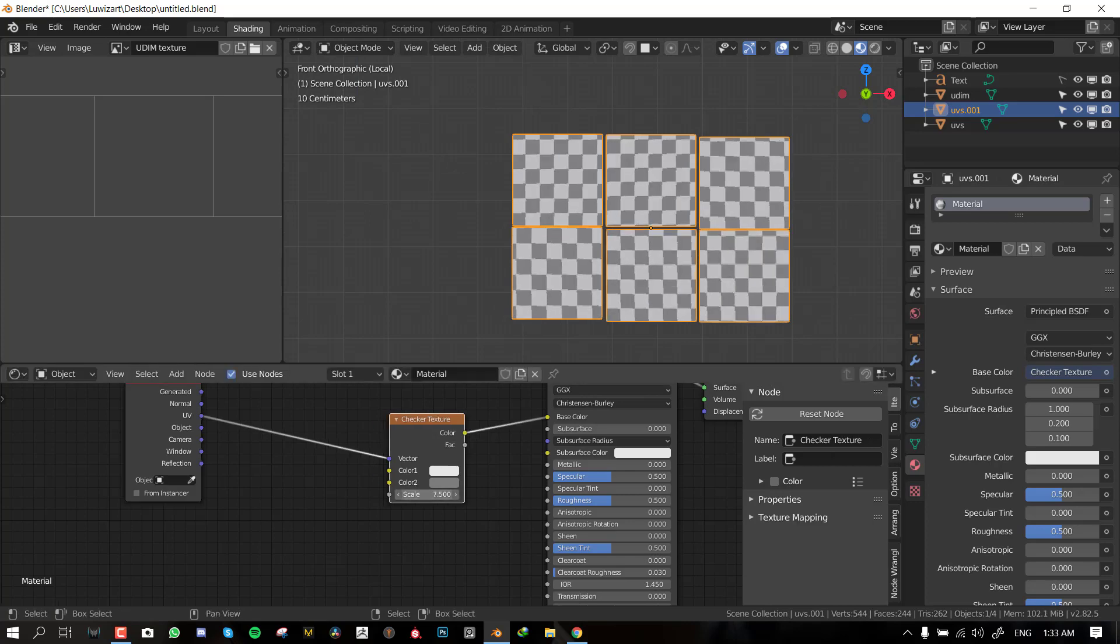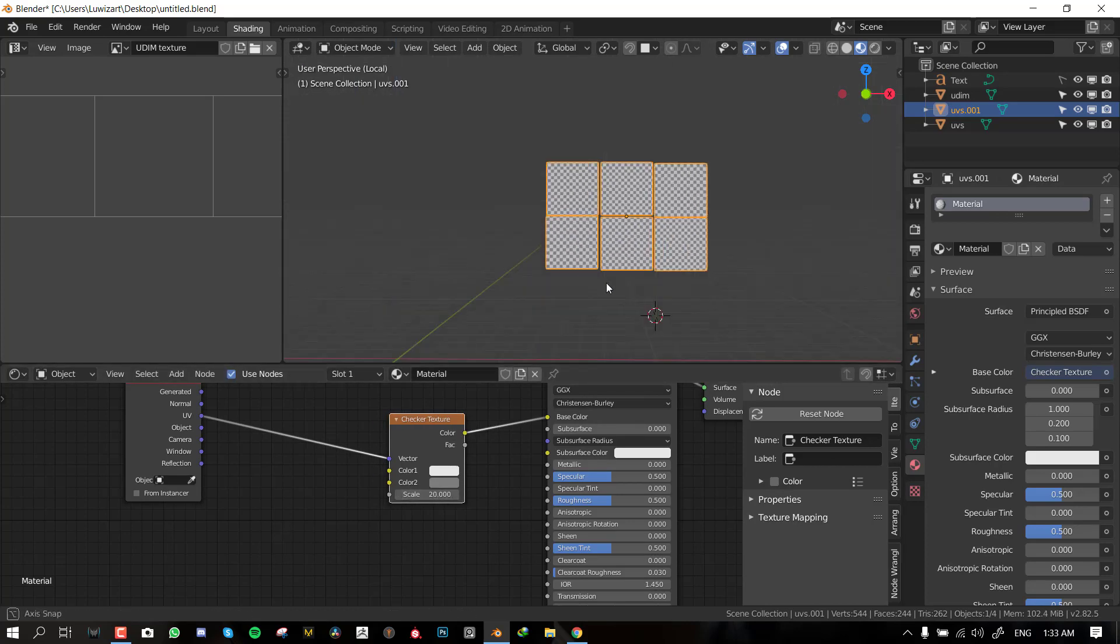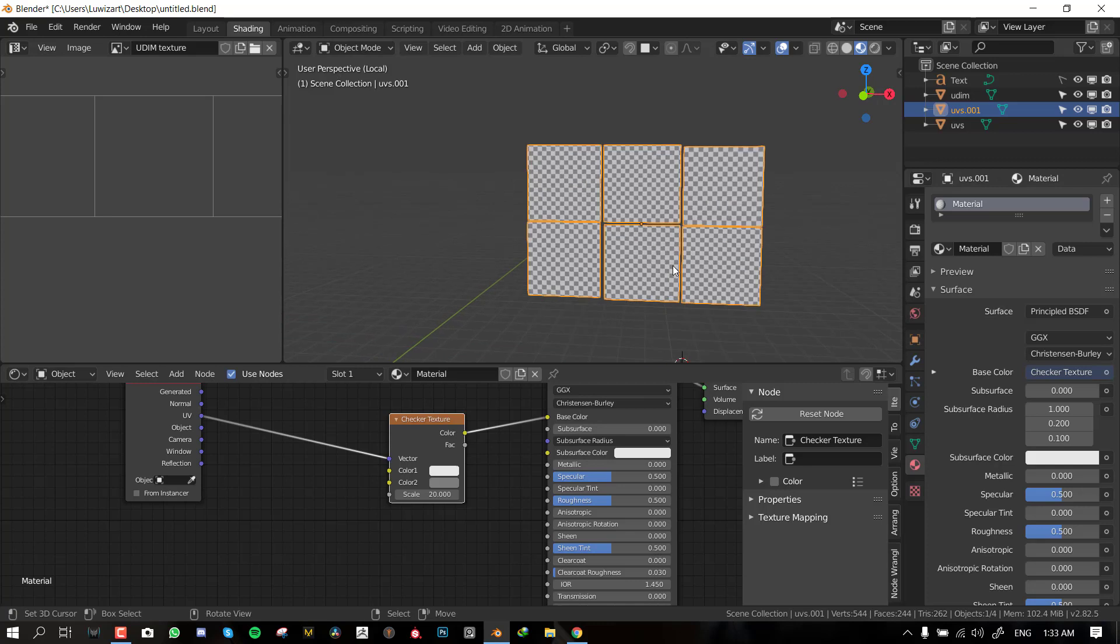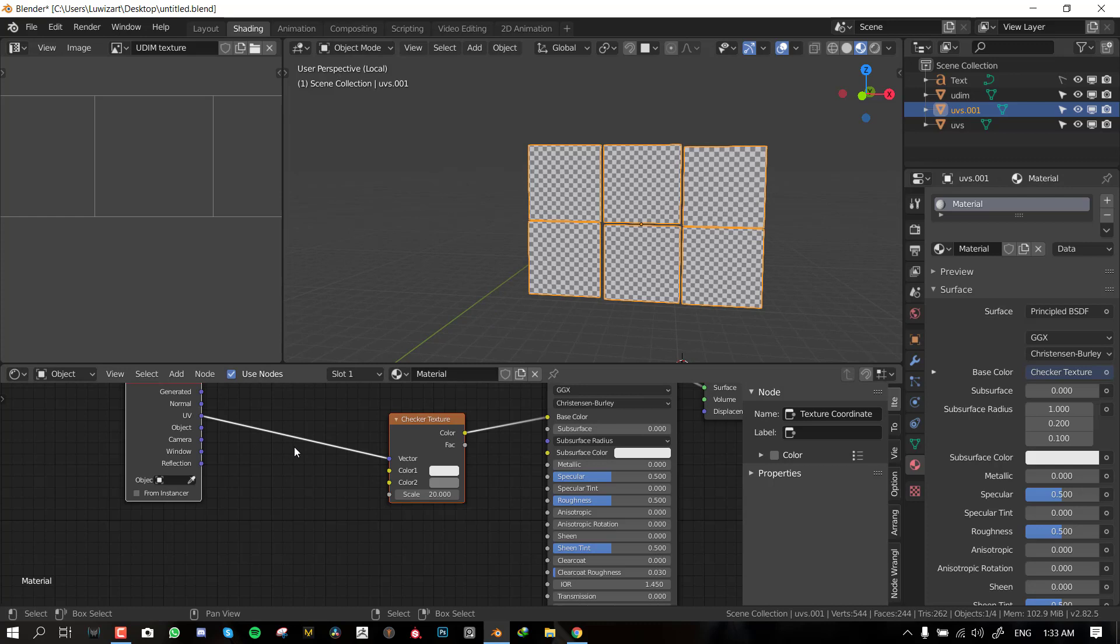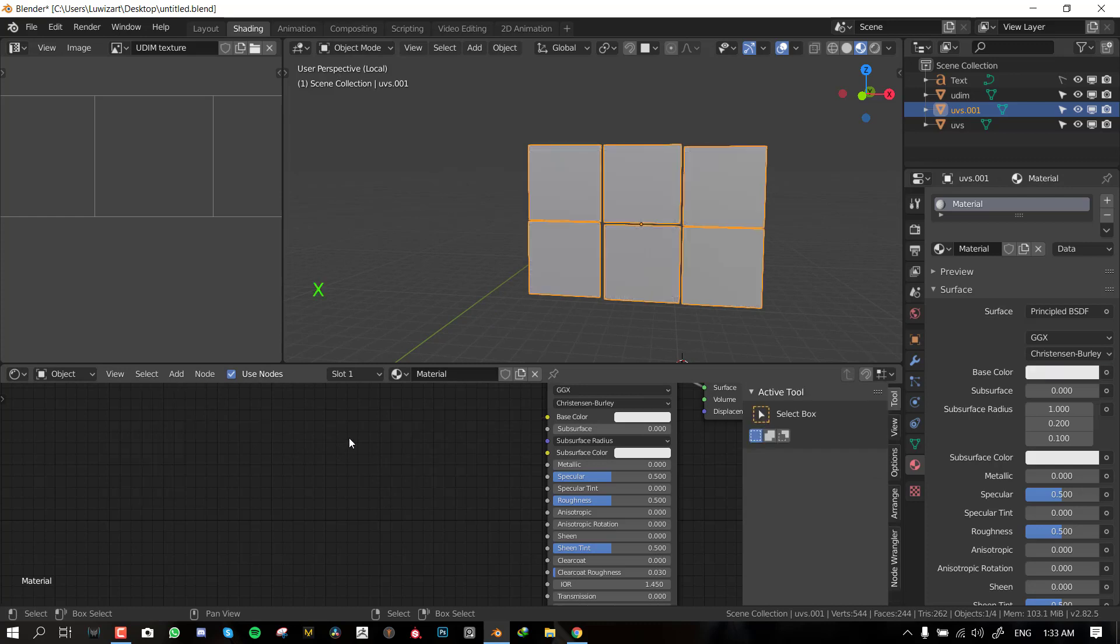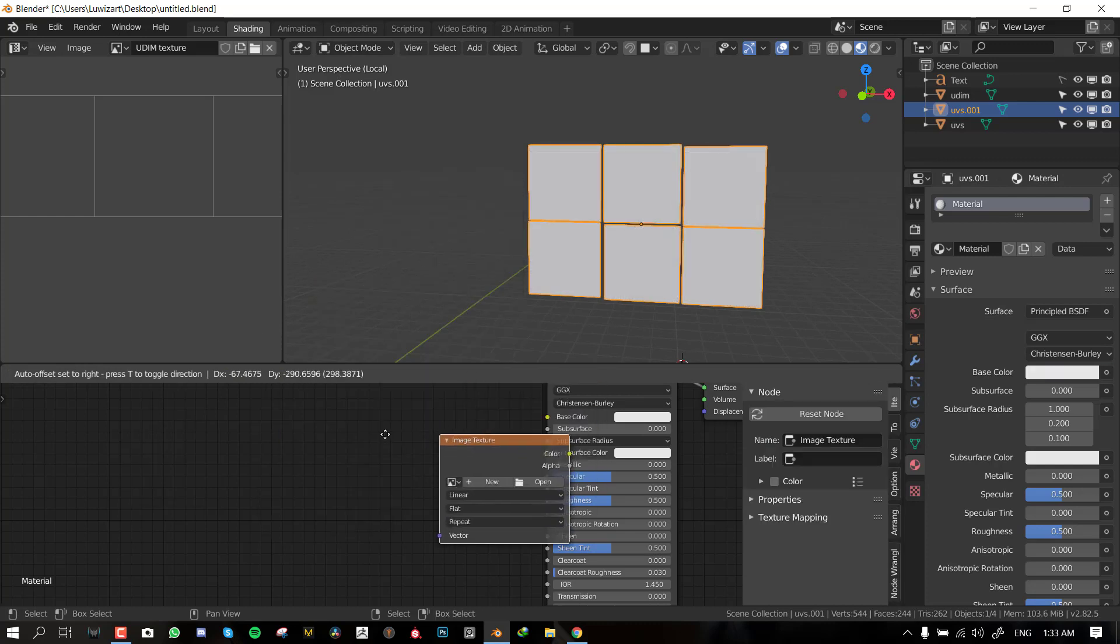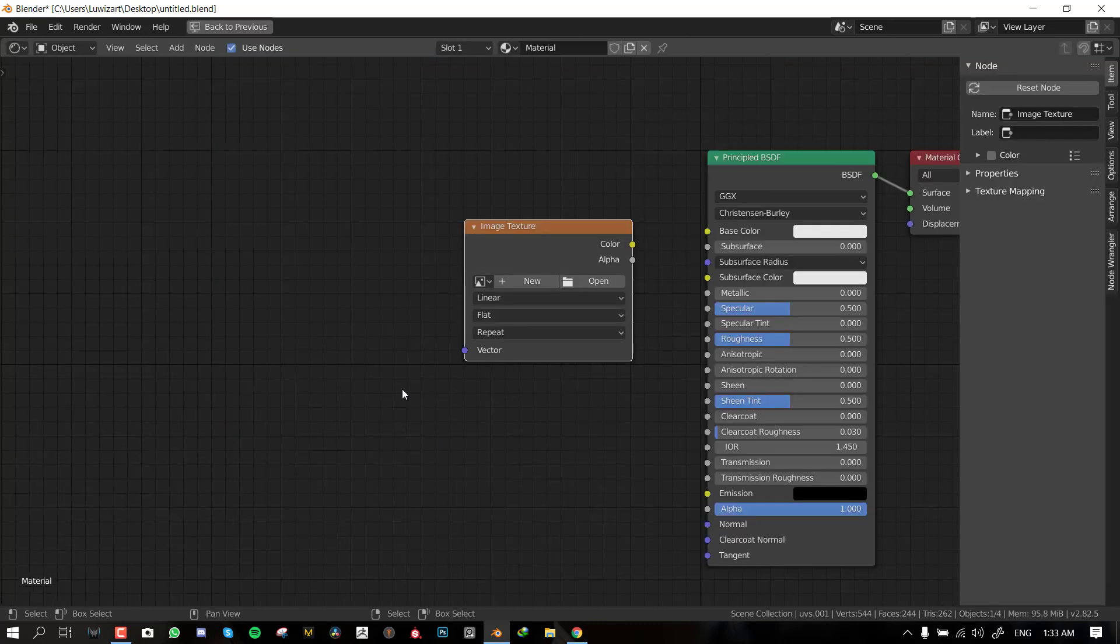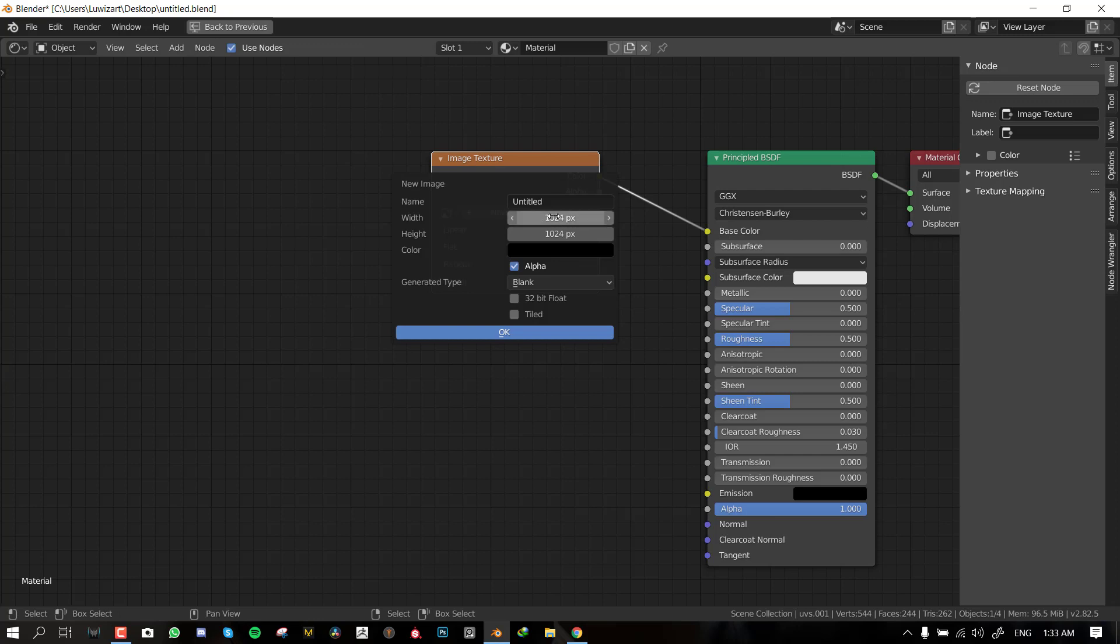Also if you're using software like ZBrush and Substance Painter, the software also recognize when your object has a UDIM map. Let's create a new material based on this new UV map we have. Let's add the checker texture and let's also add the UV coordinate. We want to set it to UV and now you see it's working.